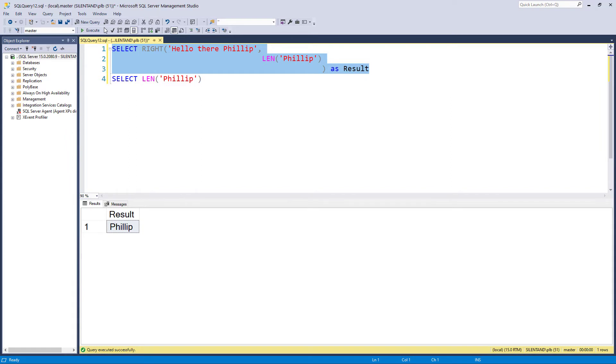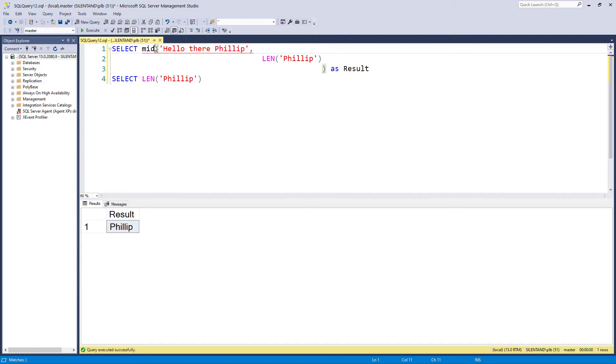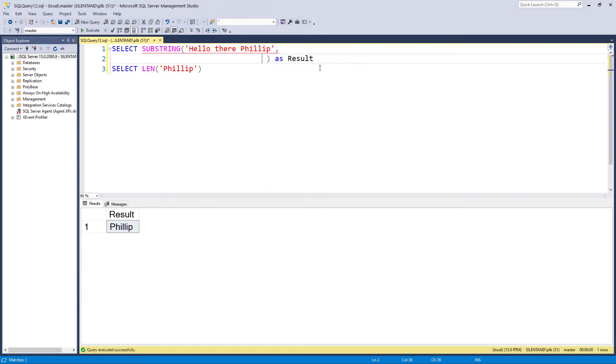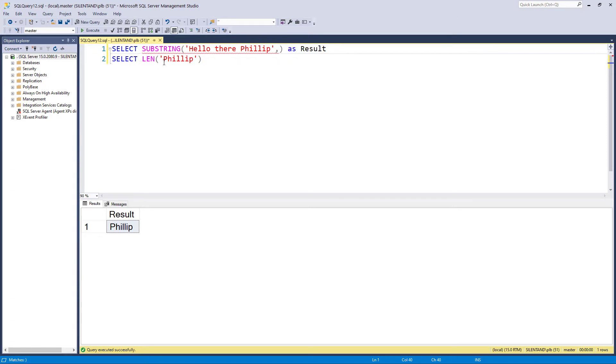Now suppose I wanted the middle of a string. Well there's a lot of languages which would use mid. However SQL server is not one of them. Instead it uses substring. So part of a string.